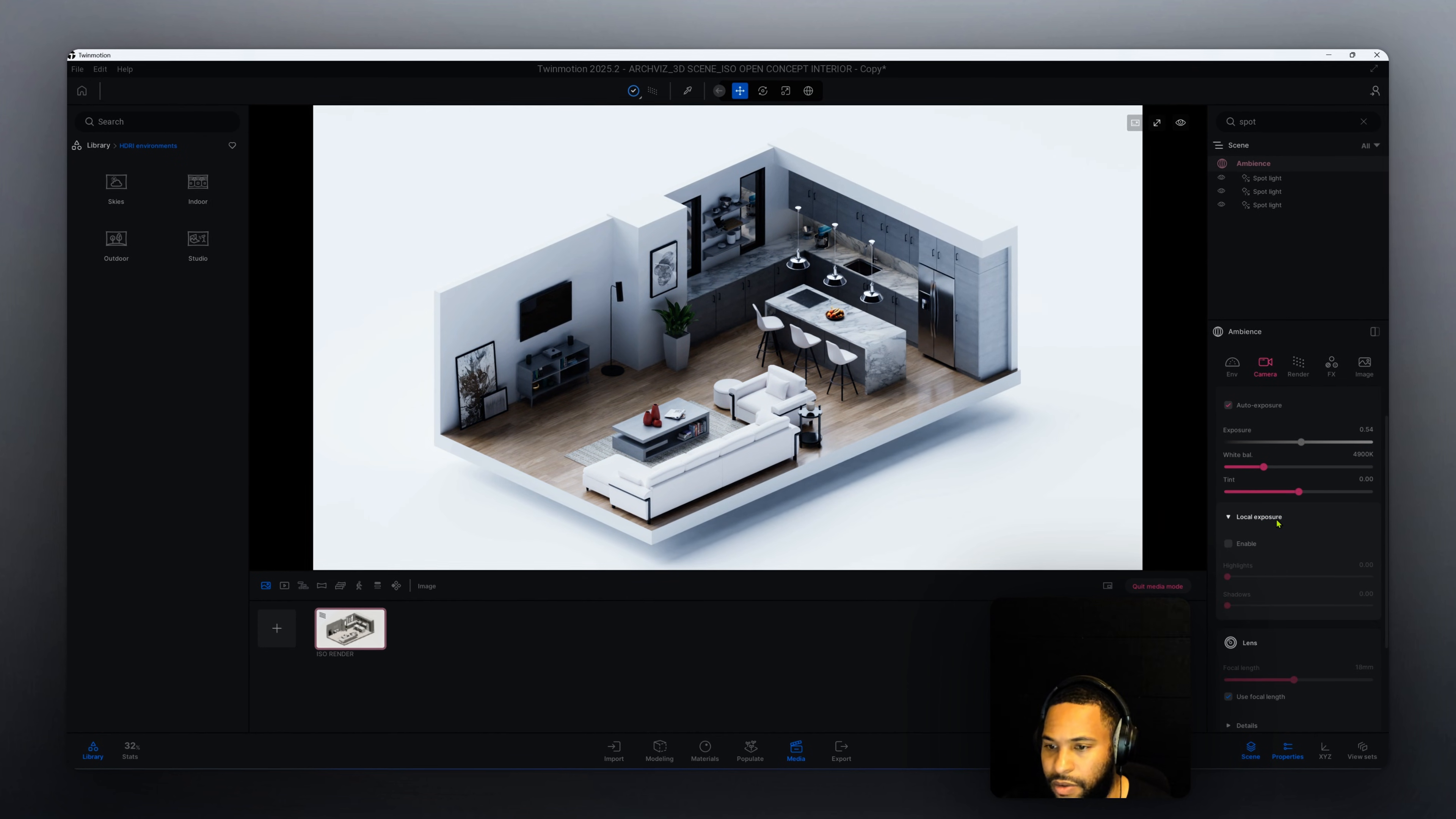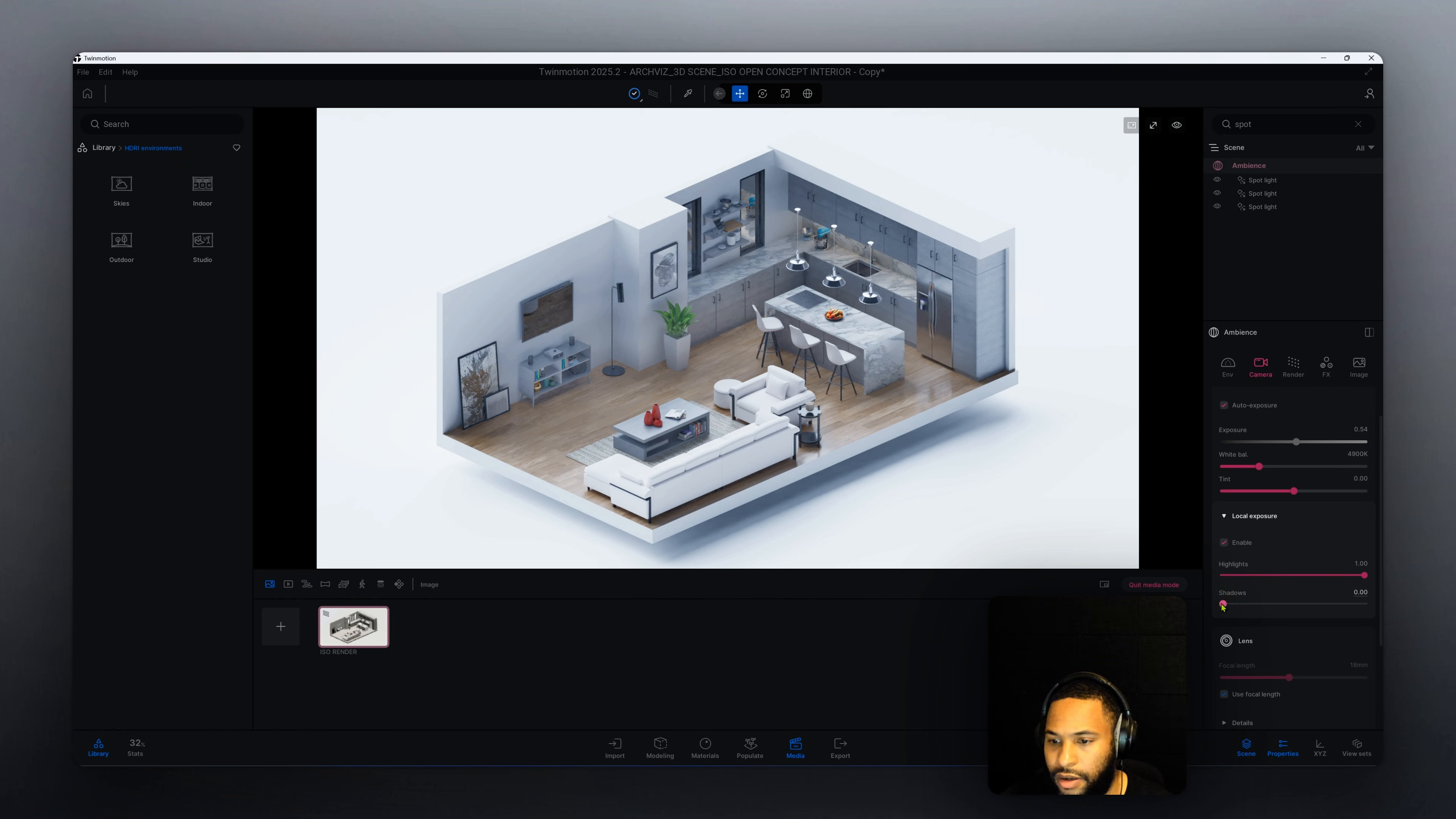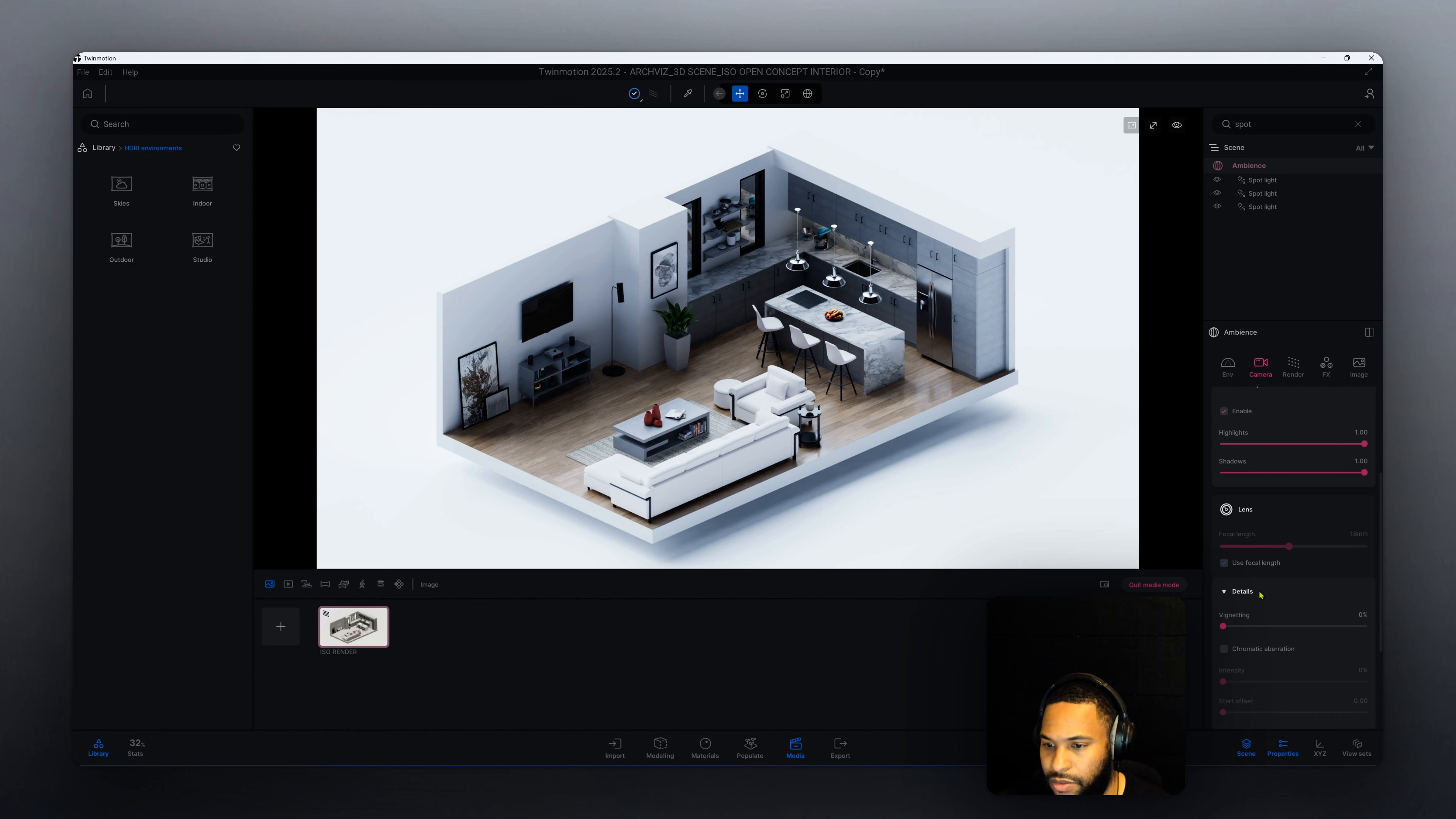The local exposure here, let's enable that. We're going to change our highlights and our shadows. We're going to crank that all the way up to one and our shadows all the way up to one. Now that we made those adjustments, let's see what else we can do.